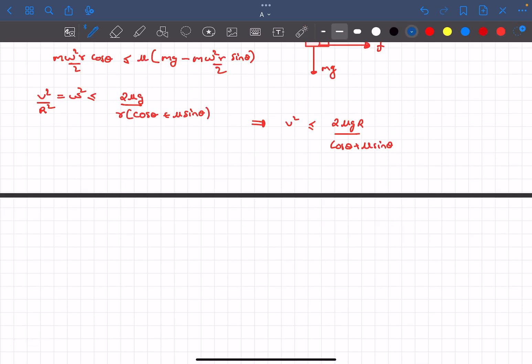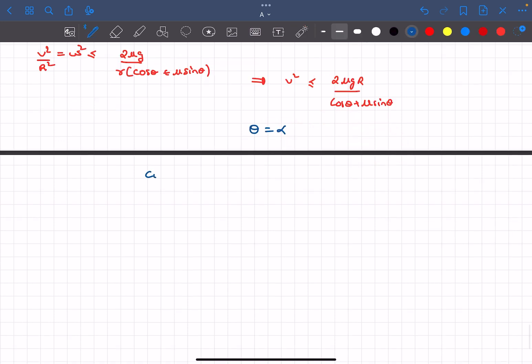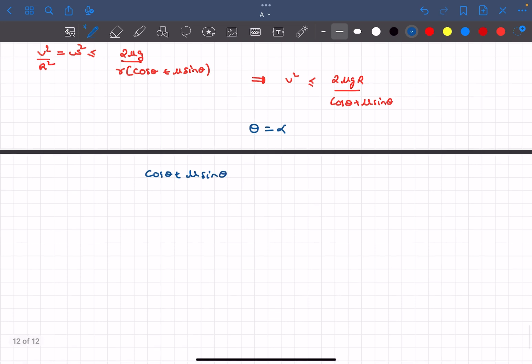Let's say at some θ equal to α the denominator achieves maximum value. That would be the condition at which the speed required for slipping will be minimum, right? cos θ + μ sin θ, so the maximum value for this expression is simply going to be √(1 + μ²).